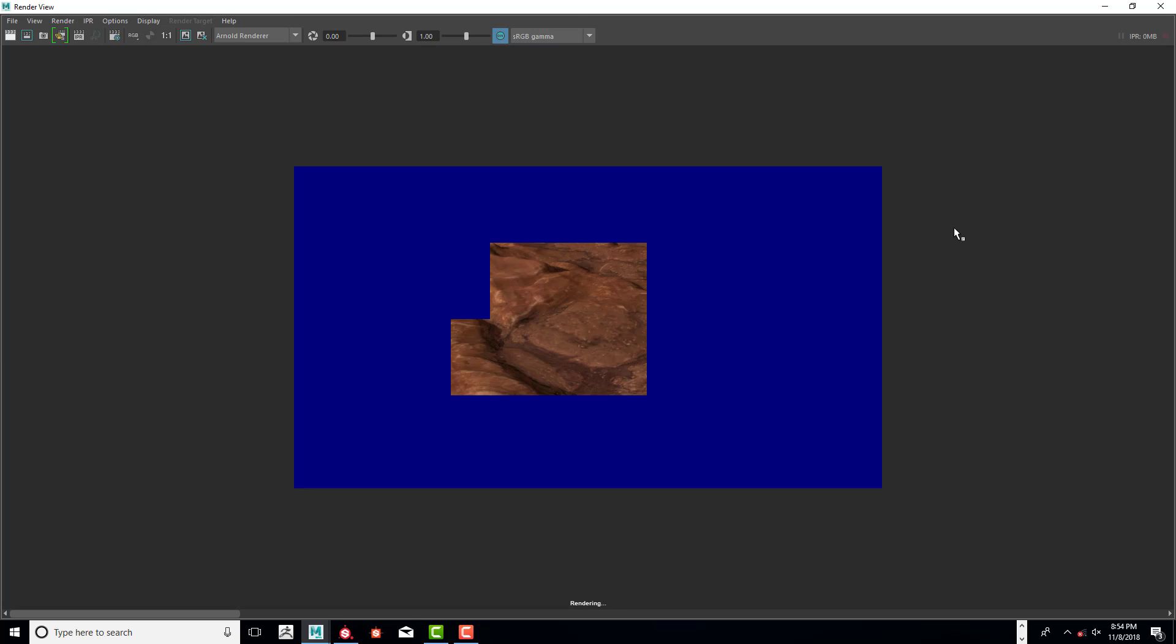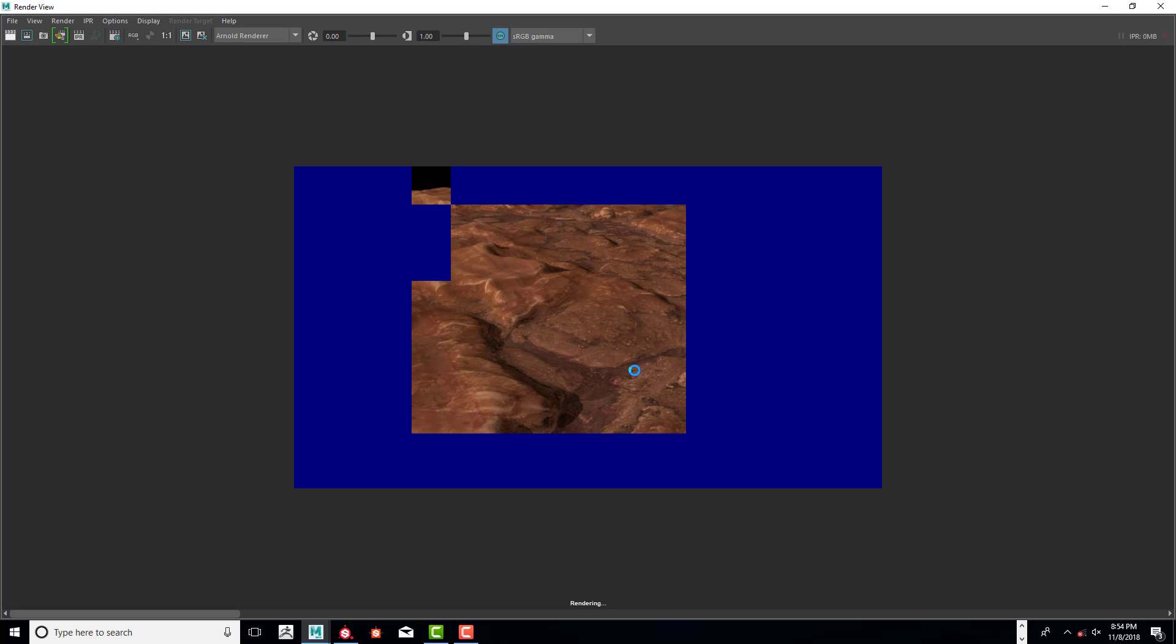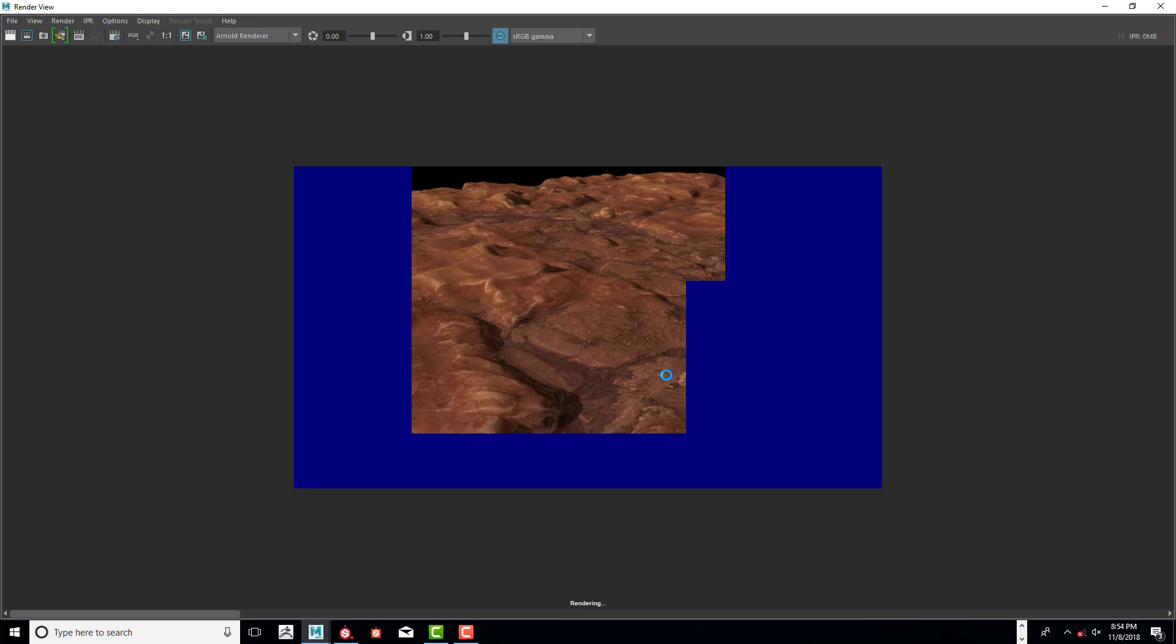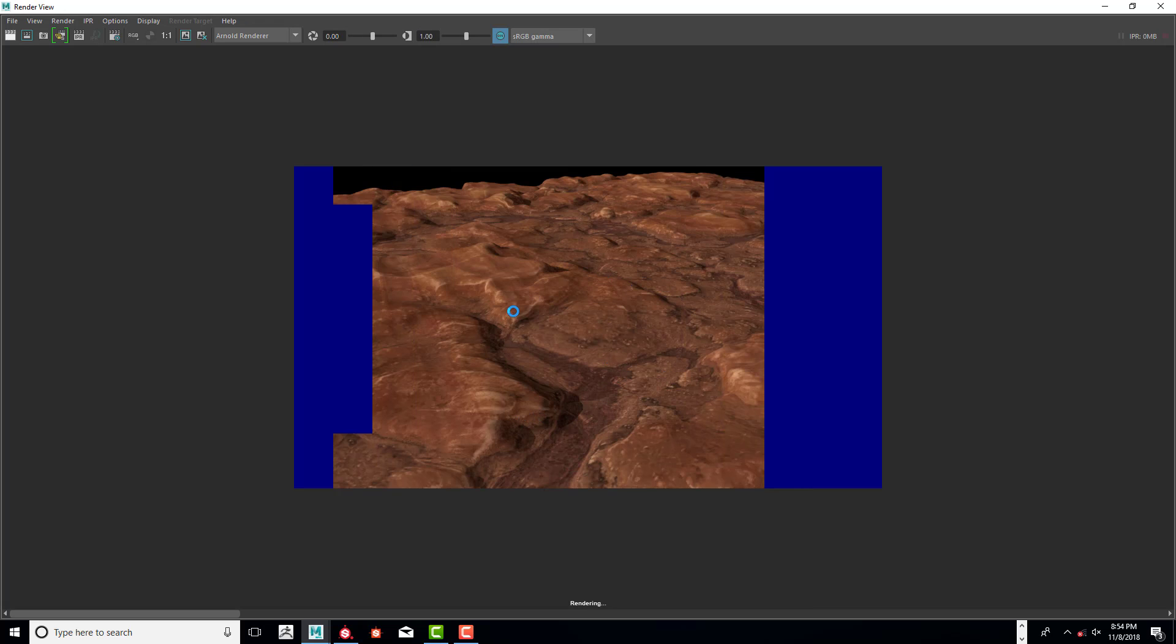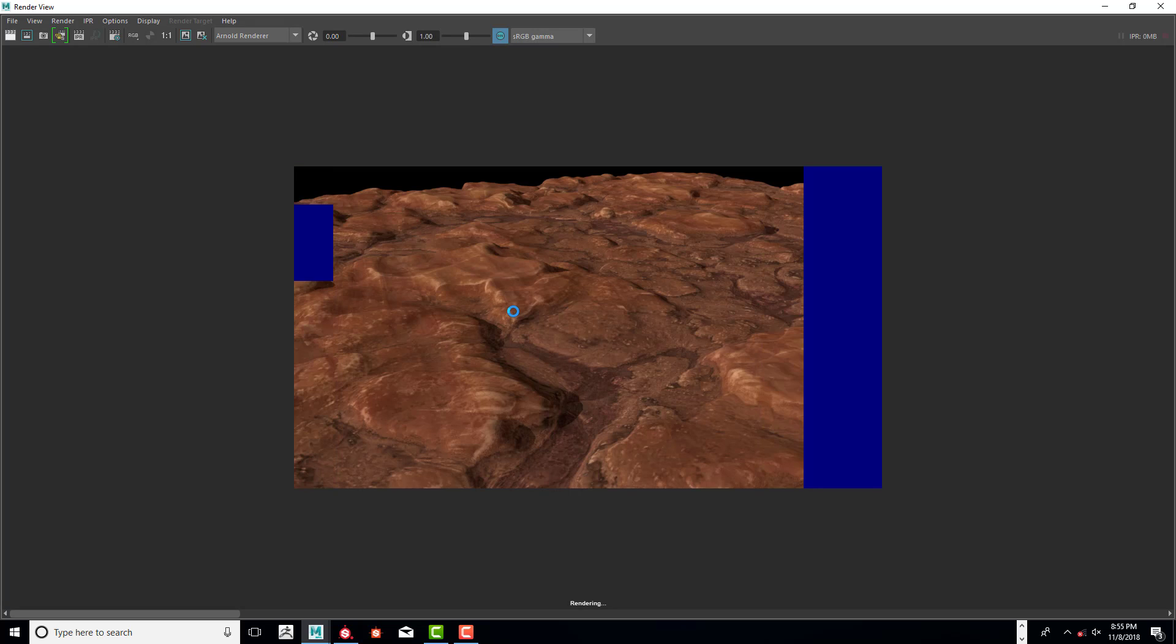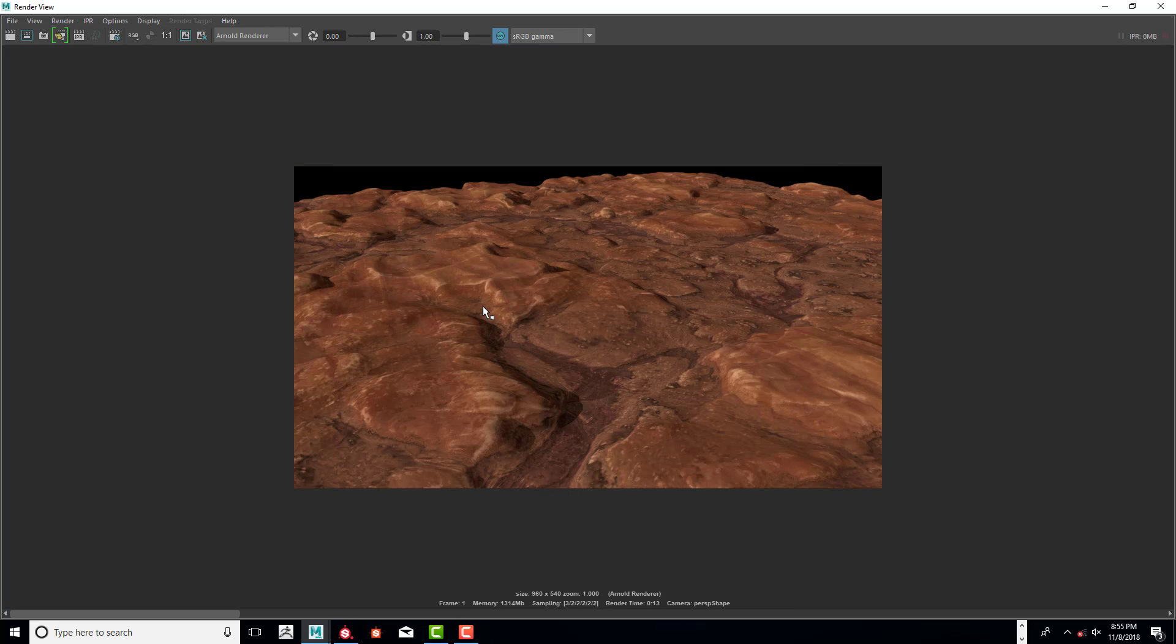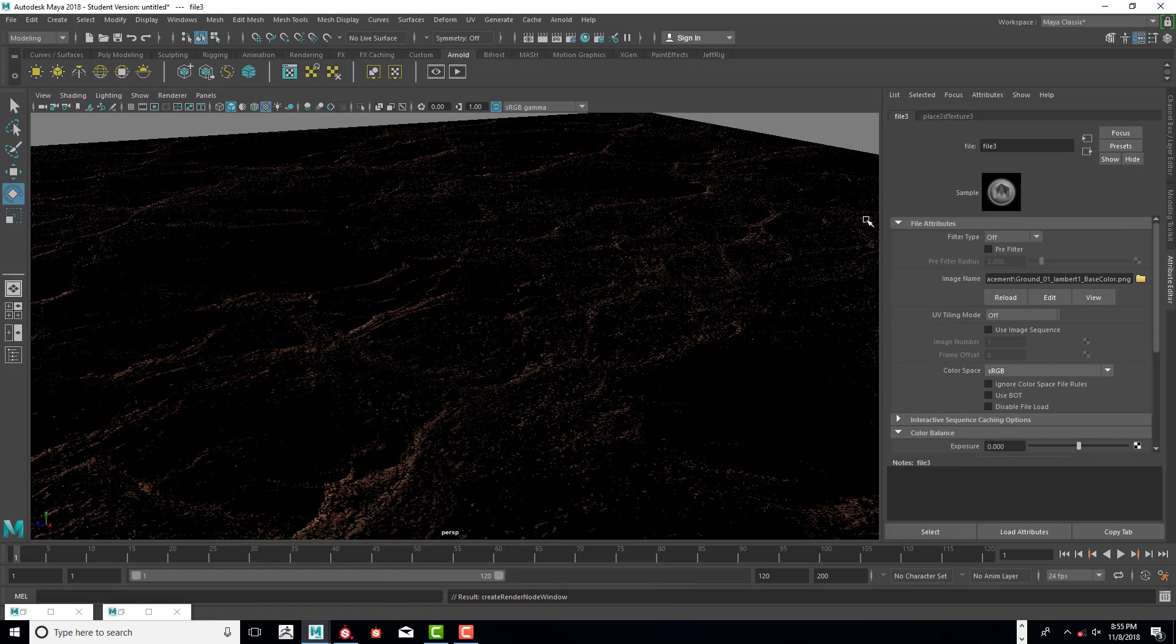Wow. That looks great. So now you can really see that detail in the rock itself. Alright. So that looks pretty good. The render time isn't too bad either. 13 seconds.